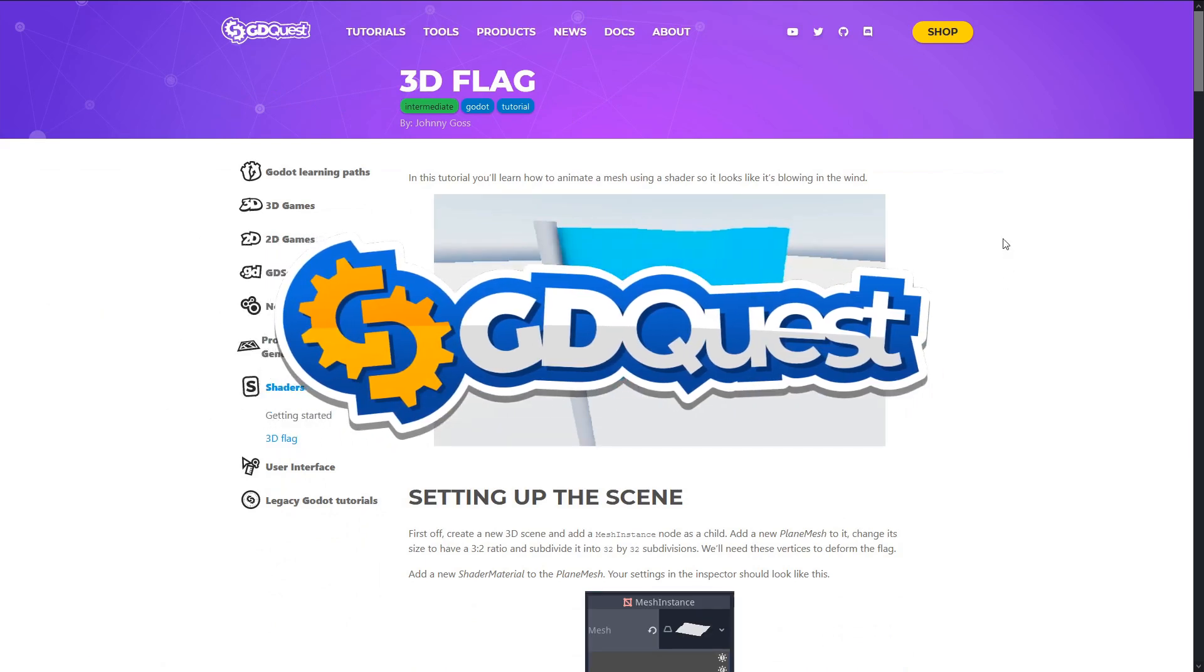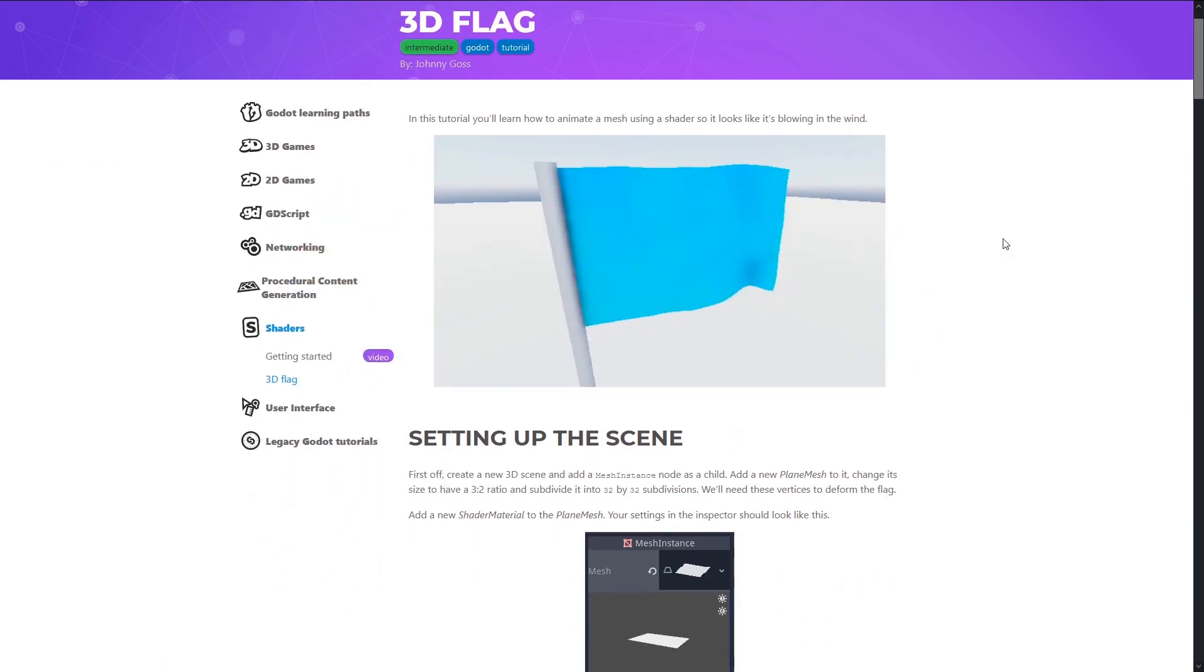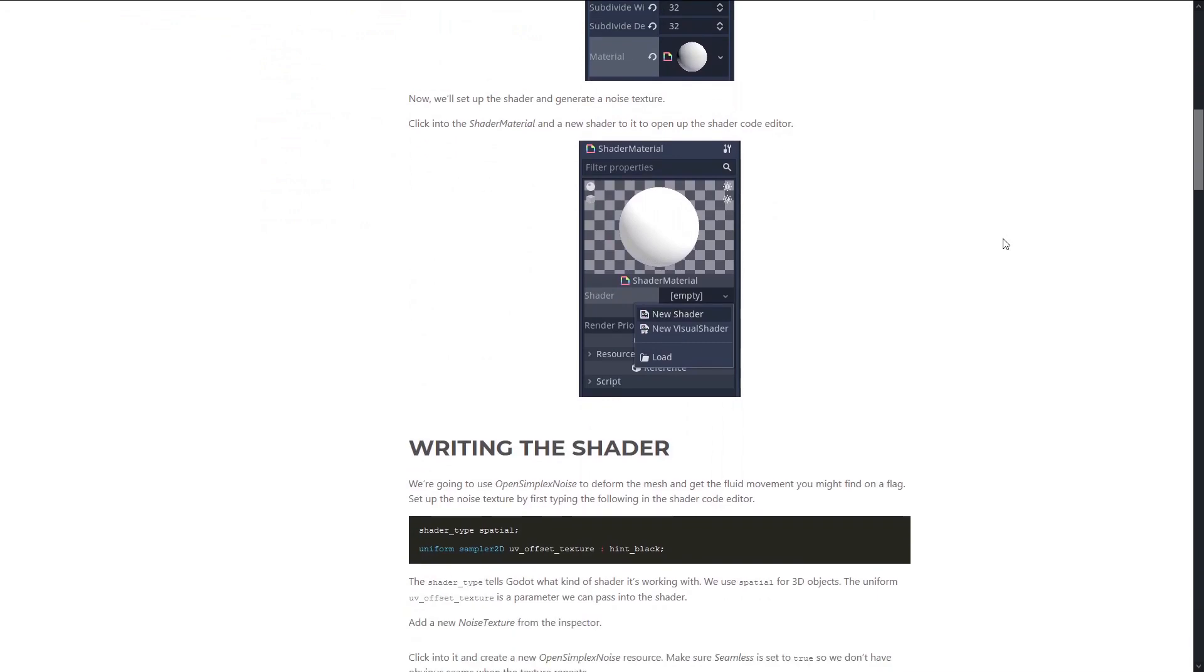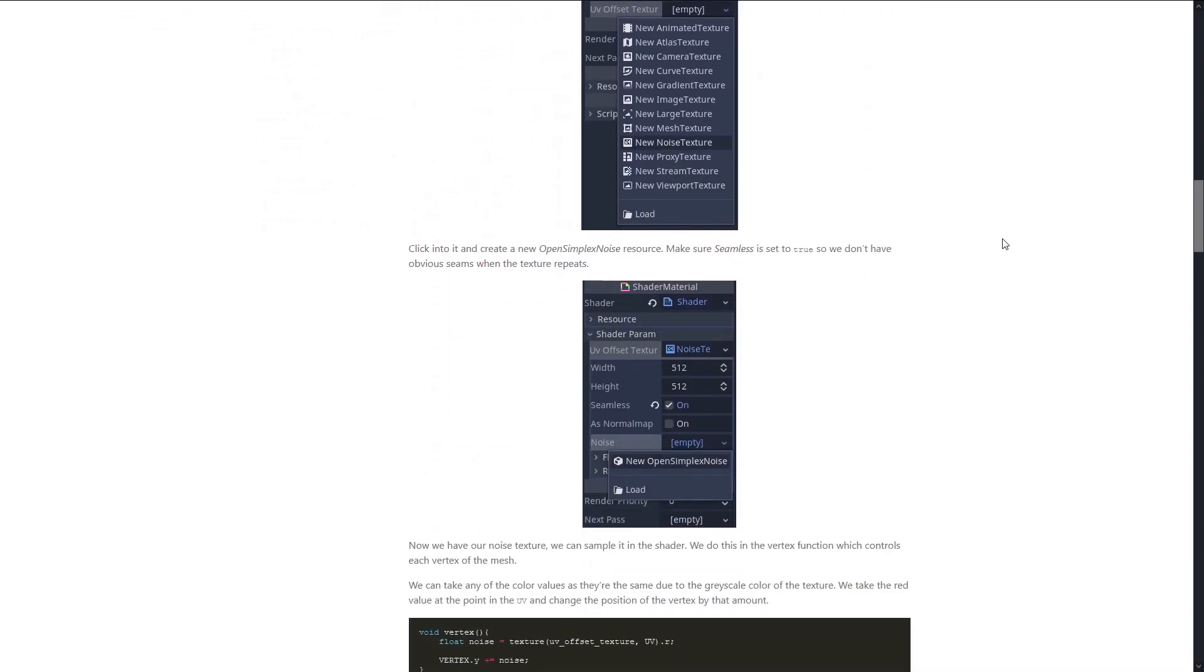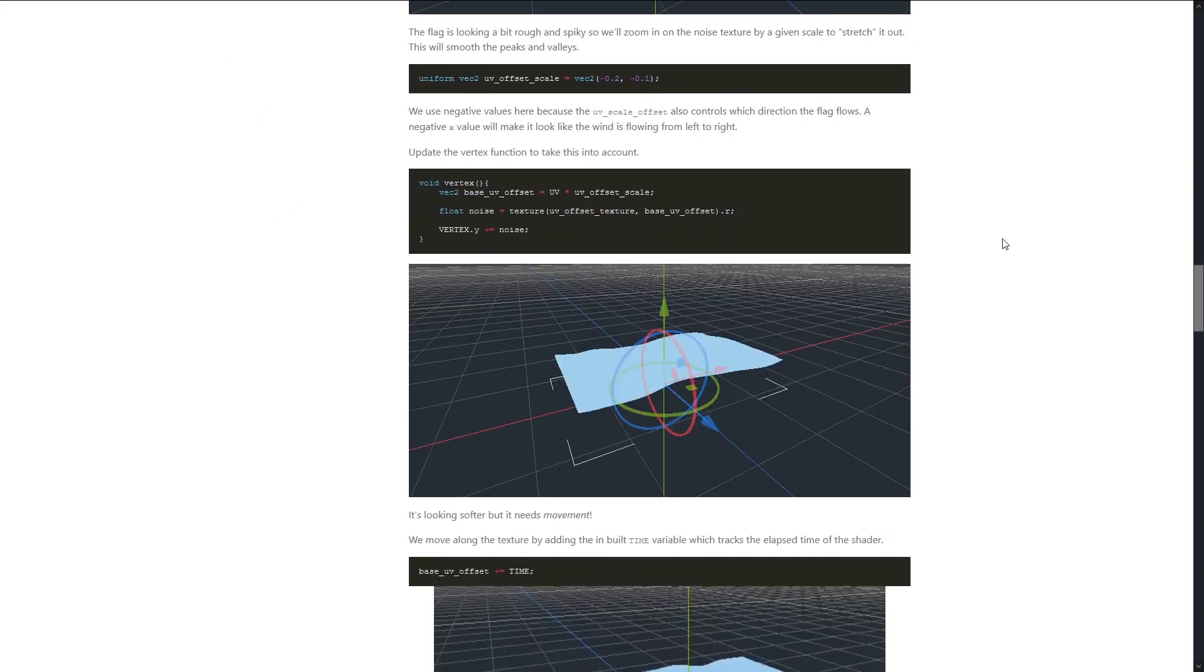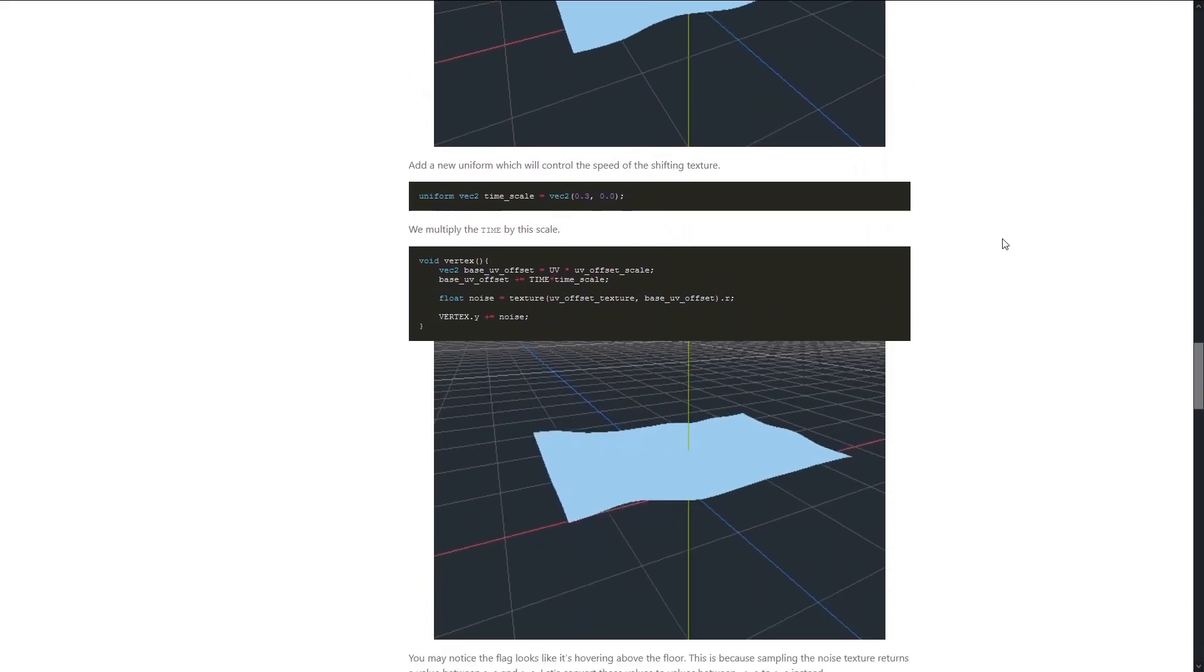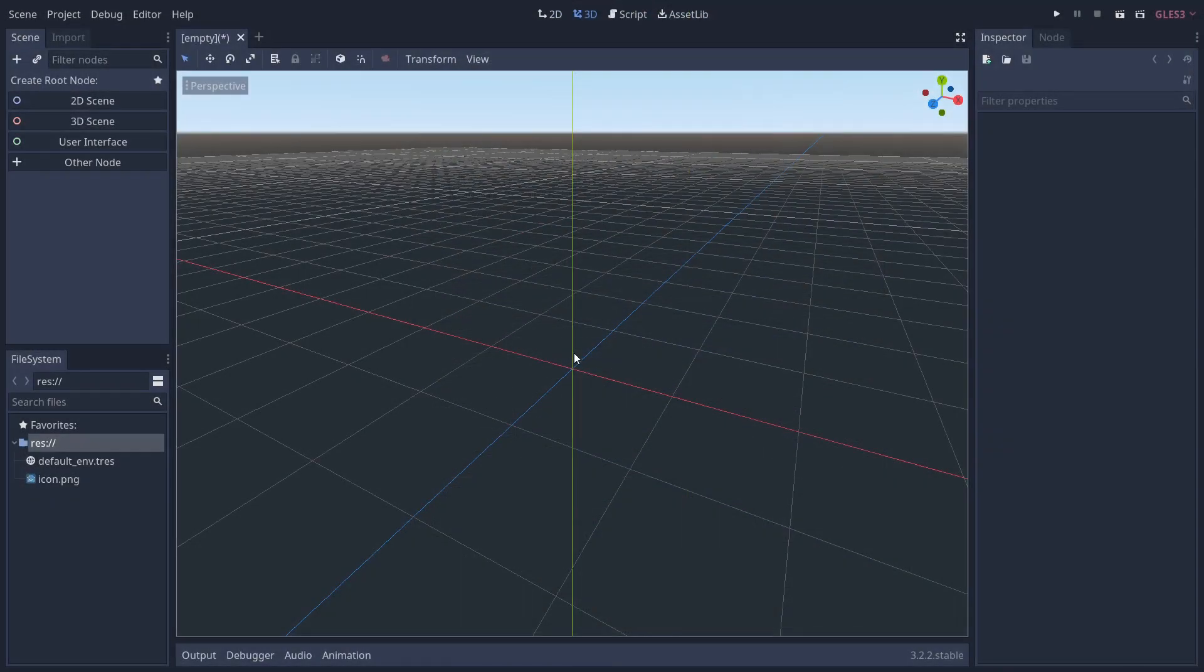Hello, Johnny here. In this video we're going to learn how to animate a flag in 3D space using a shader. This is a companion video to the tutorial on the GD Quest website—the link is in the description below. Let's get started.